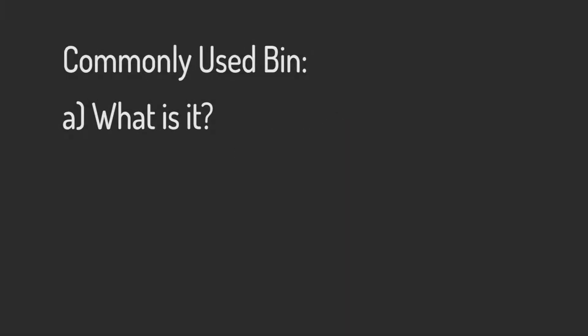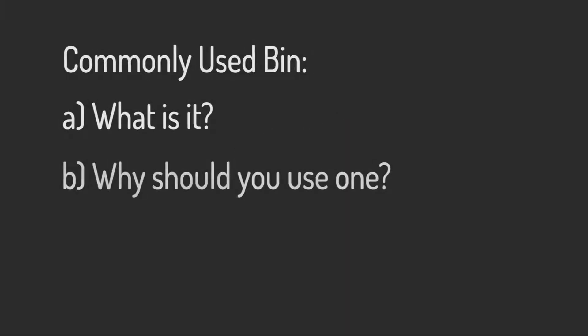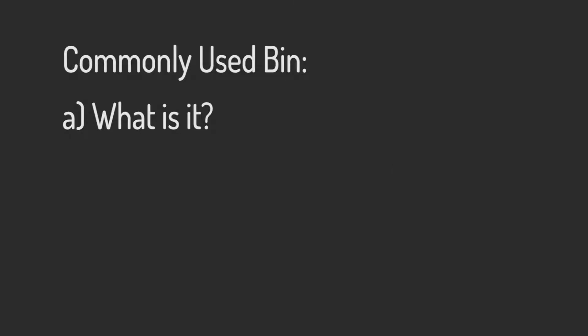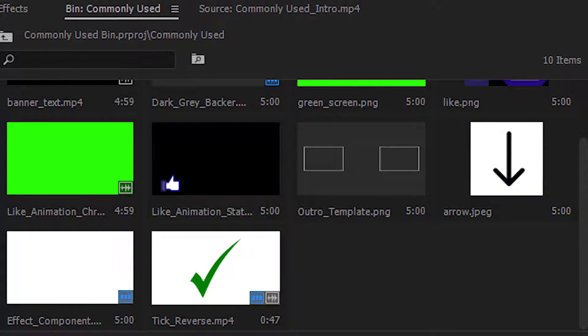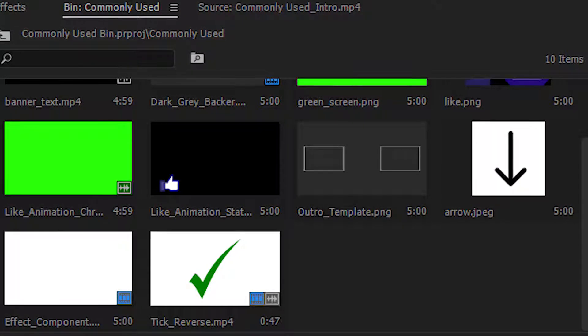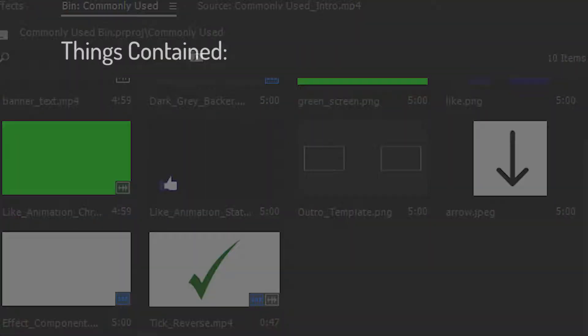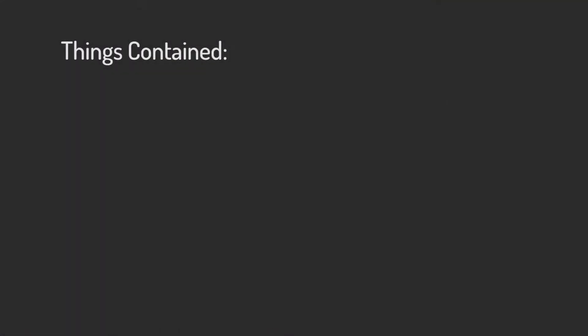What is the commonly used bin and why should you start using it in your daily editing? A commonly used bin is exactly what the name says, it's a bin consisting of commonly used footage, for example sound effects, images and titles.